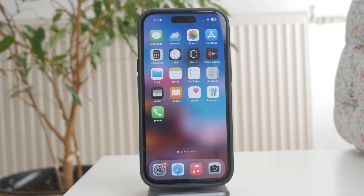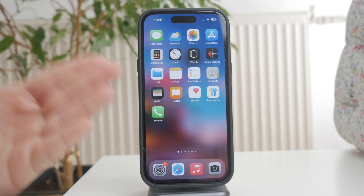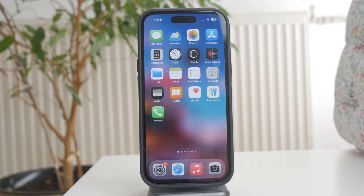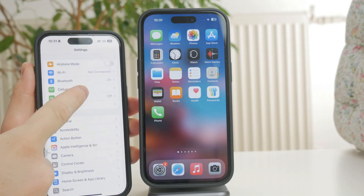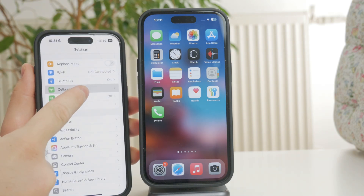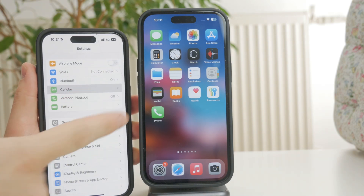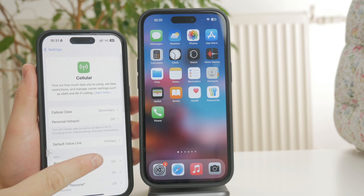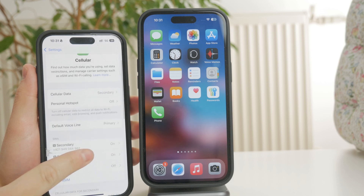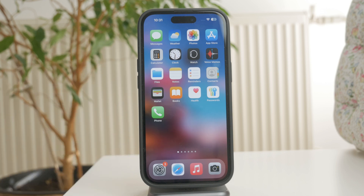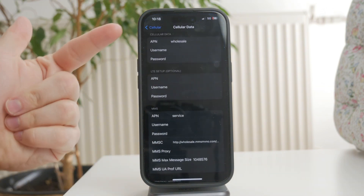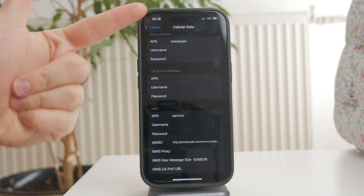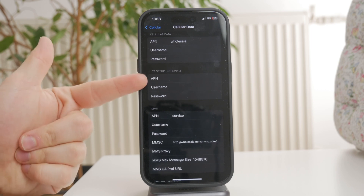But if you do have access, here's how to update it. Start by opening Settings and tapping Mobile Data or Cellular, depending on your region. Next, select Mobile Data Options, then tap Mobile Data Network or Cellular Data Network. This is where you'll find the APN settings.